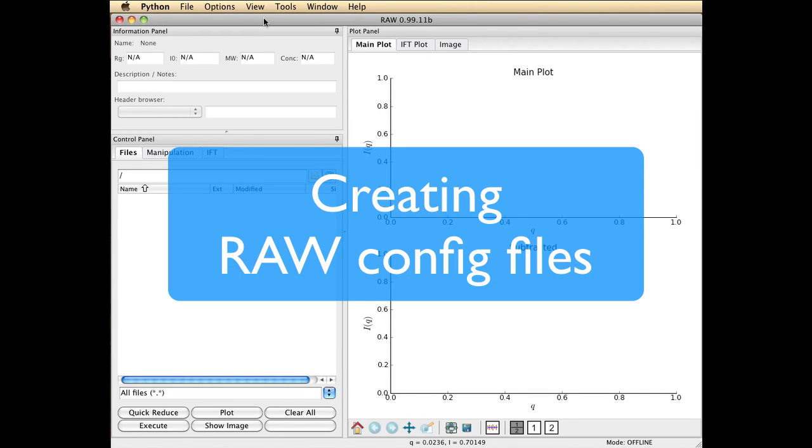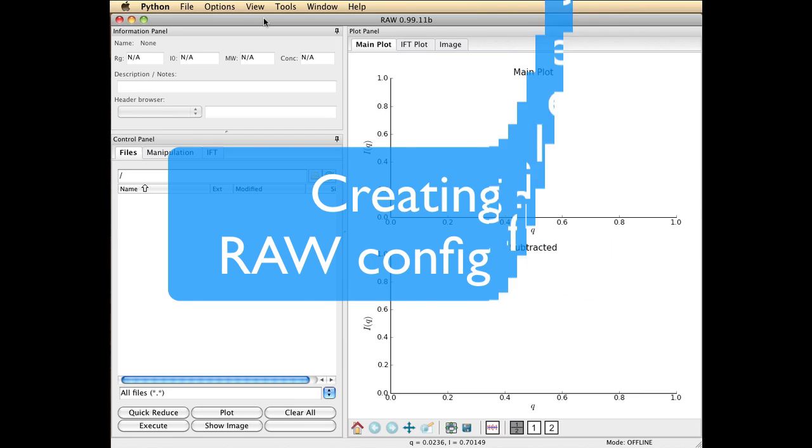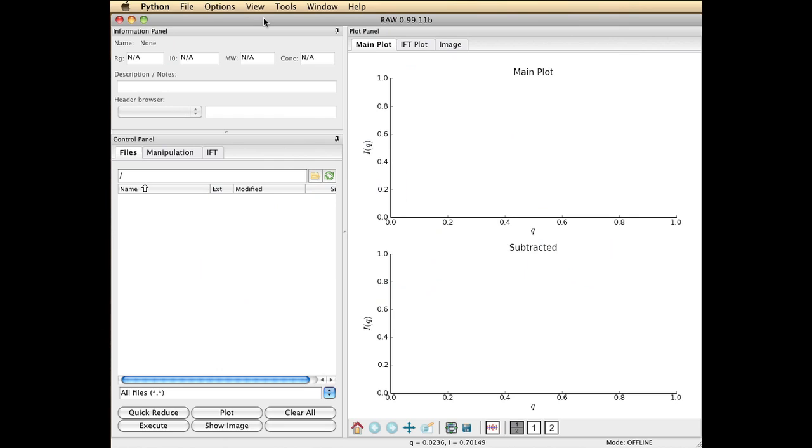In this demonstration, I'm going to show you how to create a .cfg file, a config file. Your beamline scientist should normally provide you with one of these, but for various reasons you might need to regenerate one or make some changes or check it.